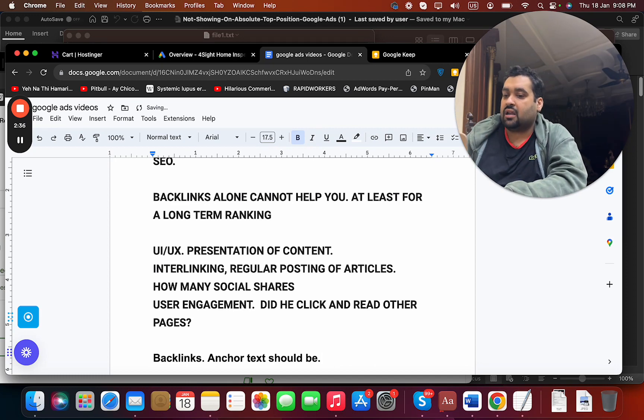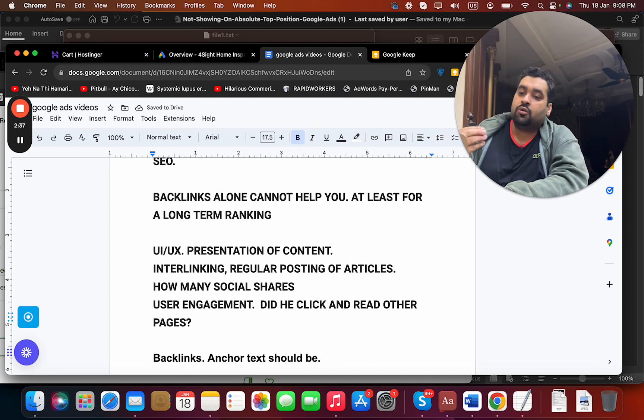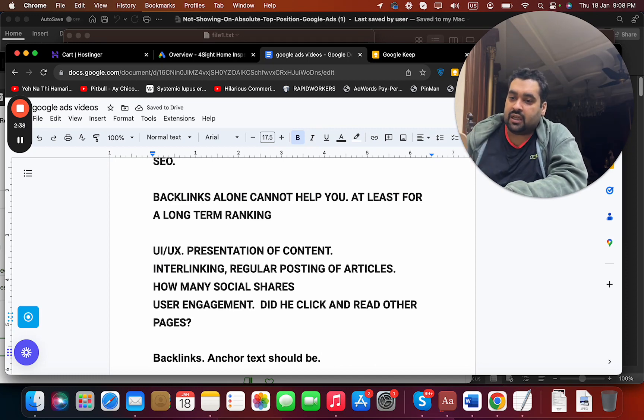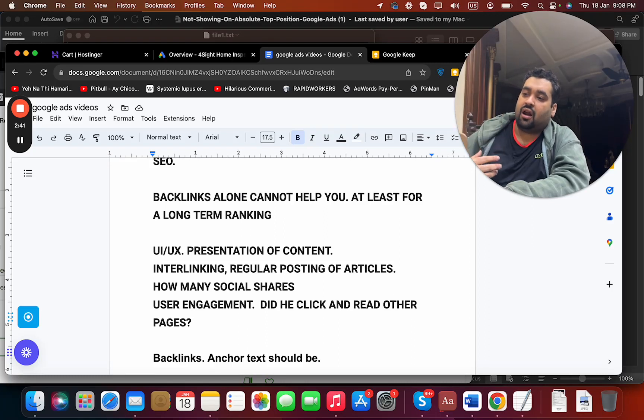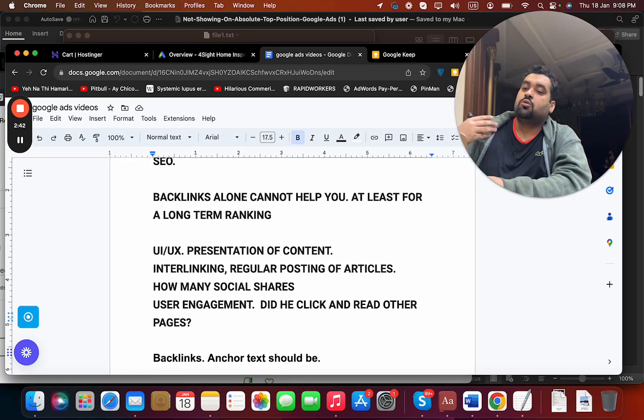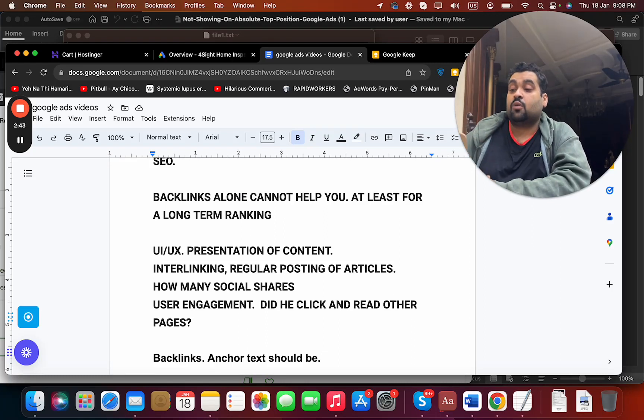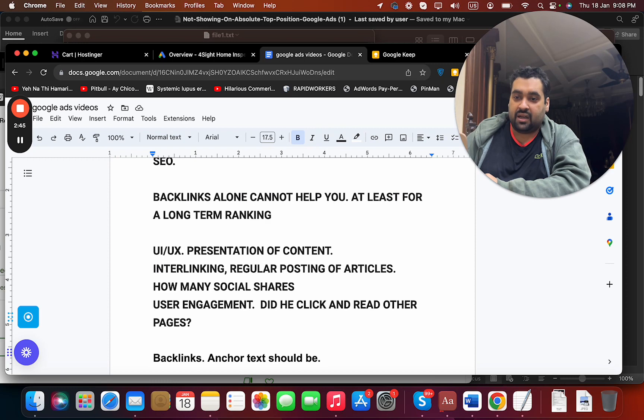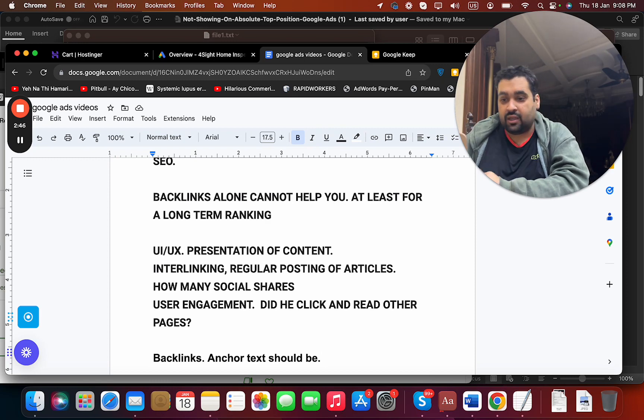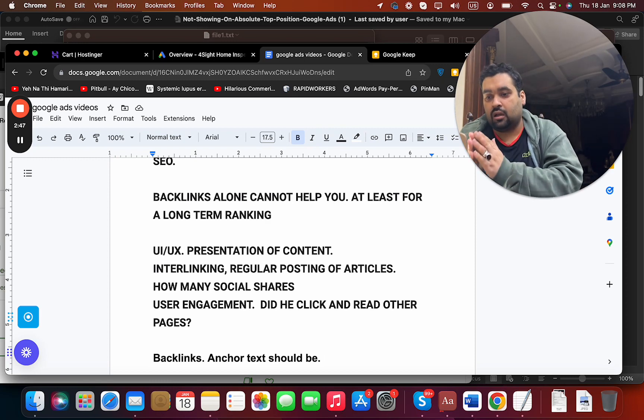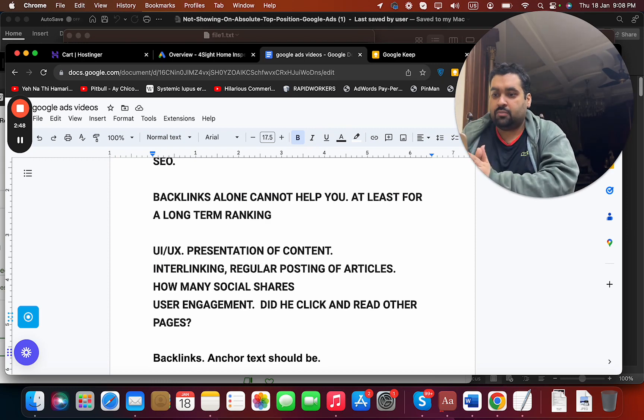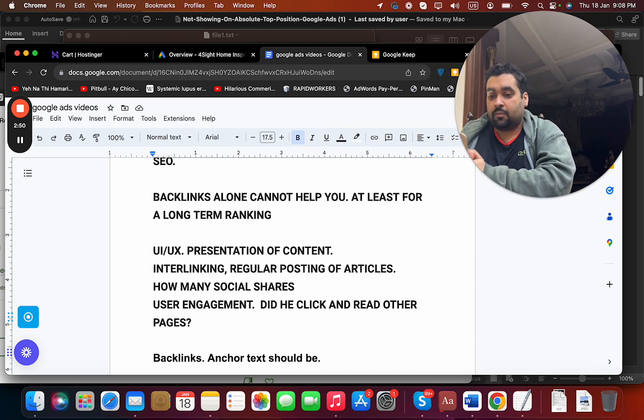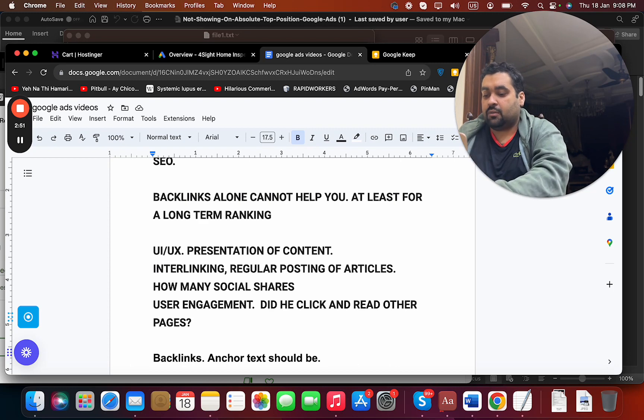If you're coming from the same anchor text, then again you are not going to rank well. You need to be versatile in your backlink strategy. Backlinks can be a very strong ranking strategy, but alone you cannot rank well with it.